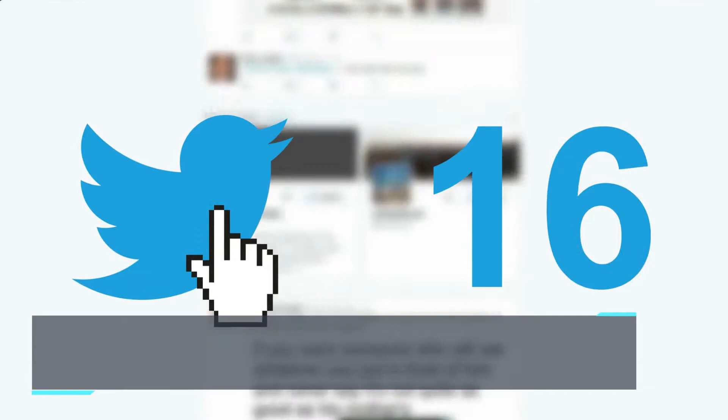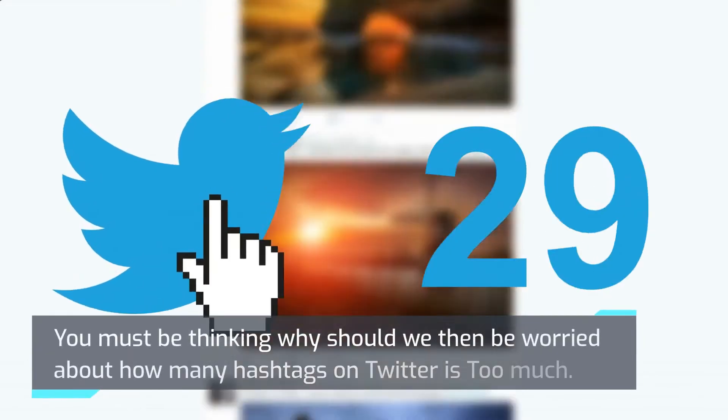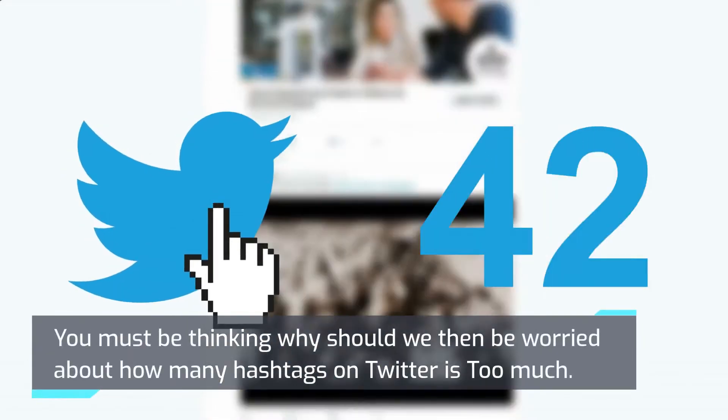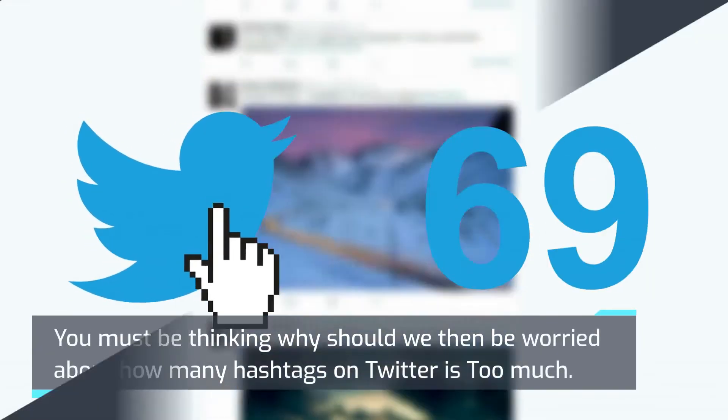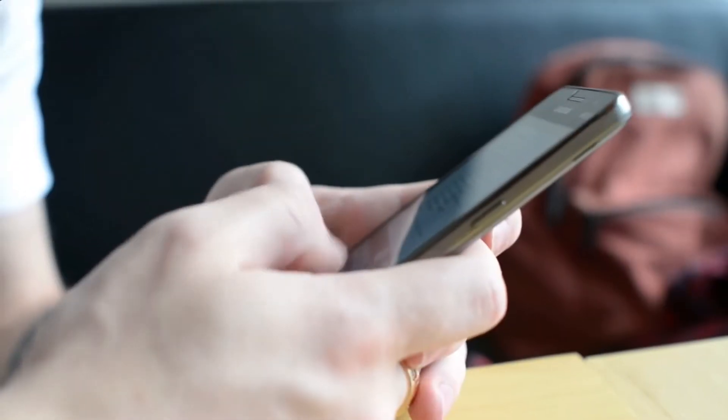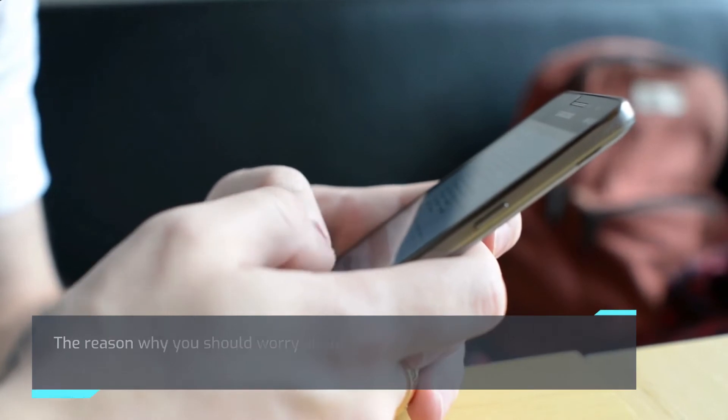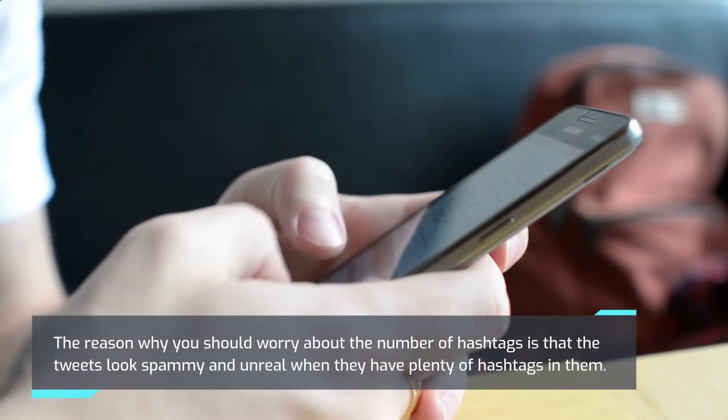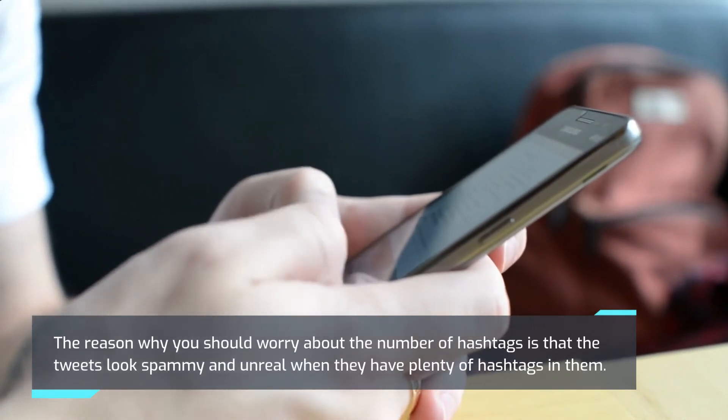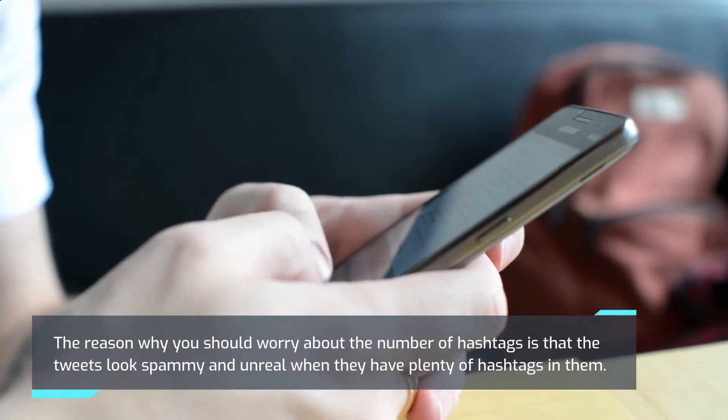You must be thinking why should we then be worried about how many hashtags on Twitter is too much. The reason why you should worry about the number of hashtags is that the tweets look spammy and unreal when they have plenty of hashtags in them.